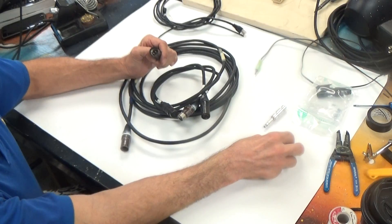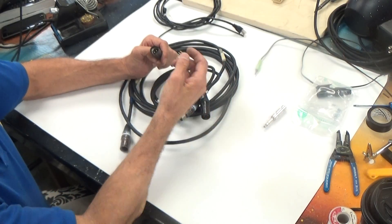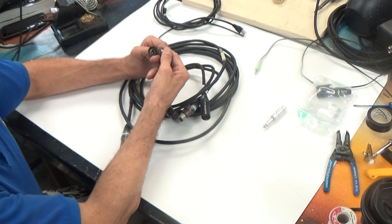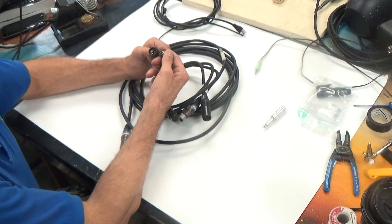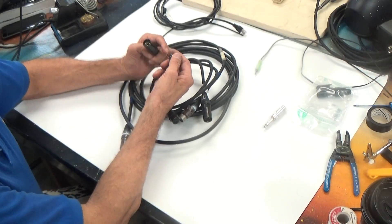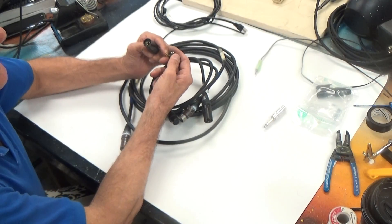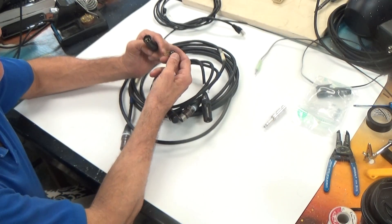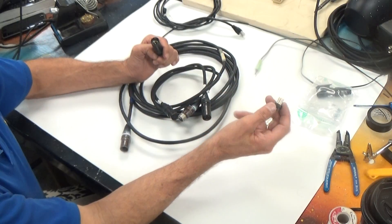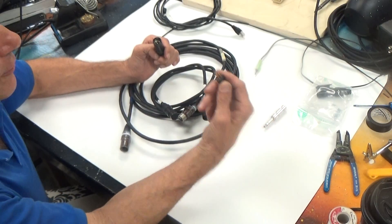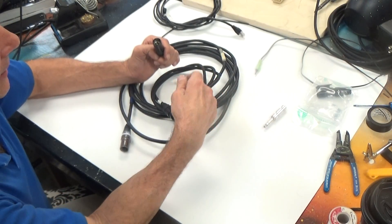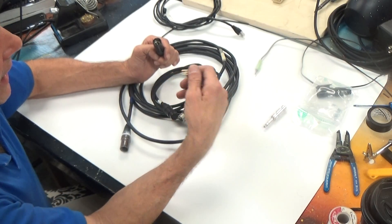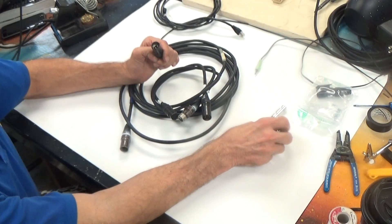XLR connectors come in a variety of pin configurations. This one has six connectors. You can get as many as eight connectors on a single XLR cable. We don't use that. We use three, four, five, and six. I don't believe there is a two conductor.